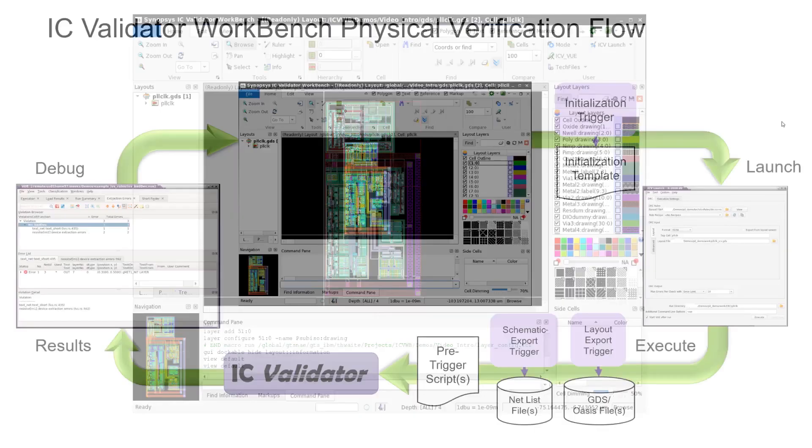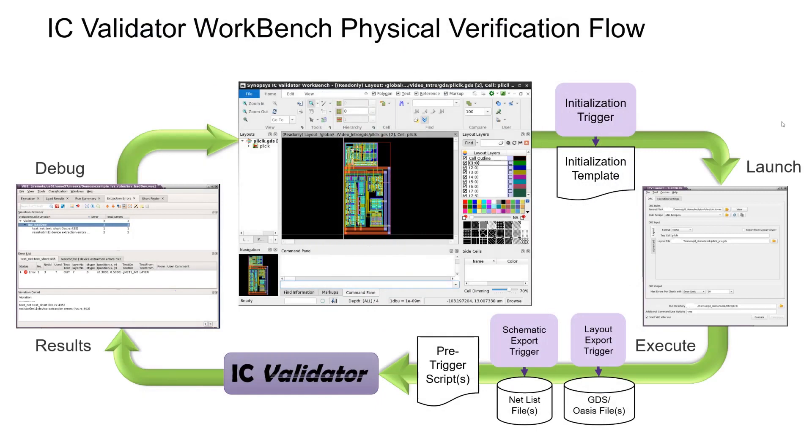It is tightly integrated into the IC Validator physical verification flow, allowing the user to efficiently view layouts, set up DRC and LVS runs, kick them off, review the results, and edit the layout to quickly close the sign-off loop.